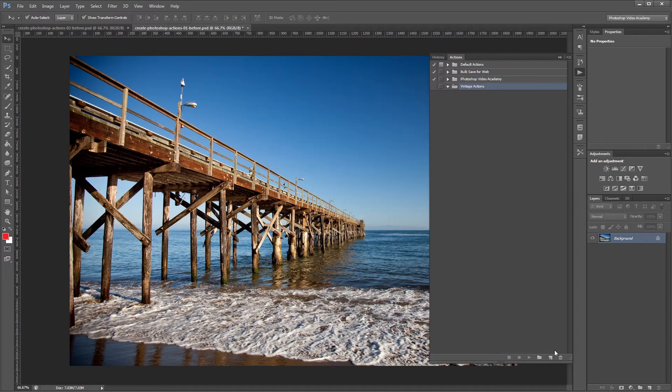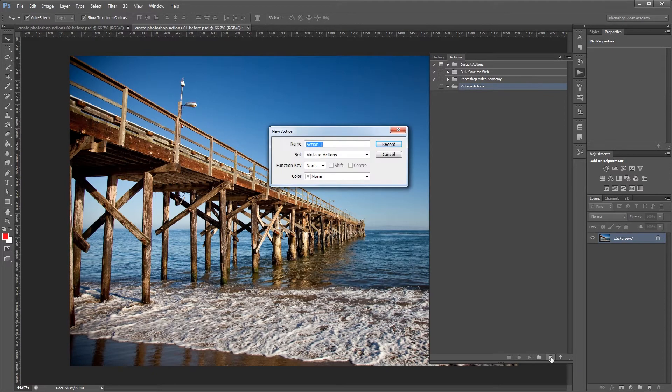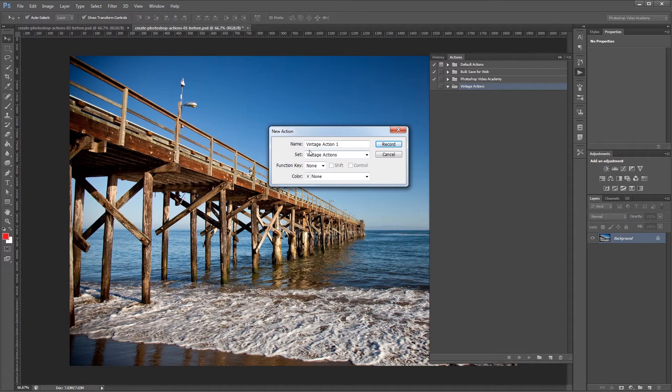Next I'm going to create a new action with the new action button and name this vintage action 1. I'm going to make sure that's going to be in the set vintage actions that we just created, and I'm going to hit record.